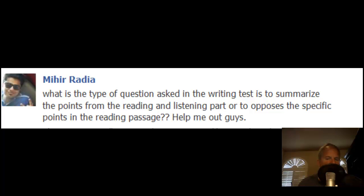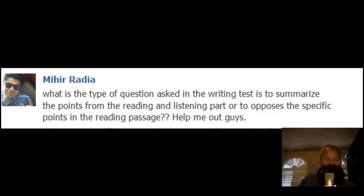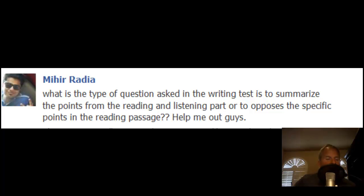You ask: what is the type of question in the writing test — is it to summarize the points from the reading and the listening part, or to oppose the specific points in the reading? I think you're trying to ask what the integrated writing task is, and what you're trying to do. So, 9 times out of 10, you will be looking at the reading and also the lecture, and the lecture will be opposing the main points made in the reading passage.